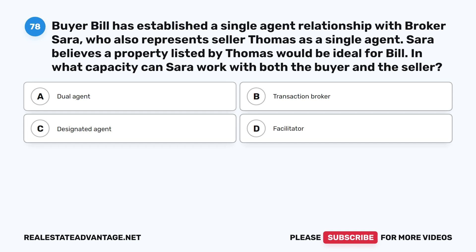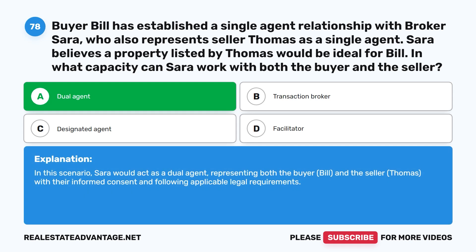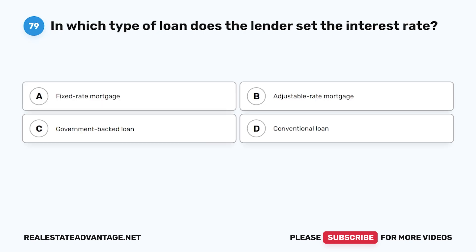Question 78: Buyer Bill has established a single-agent relationship with broker Sarah, who also represents seller Thomas as a single agent. Sarah believes a property listed by Thomas would be ideal for Bill. In what capacity can Sarah work with both the buyer and the seller? A. Dual agent. B. Transaction broker. C. Designated agent. D. Facilitator. The correct answer is A: Dual agent. Sarah would act as a dual agent representing both Bill and Thomas with their informed consent and following applicable legal requirements.